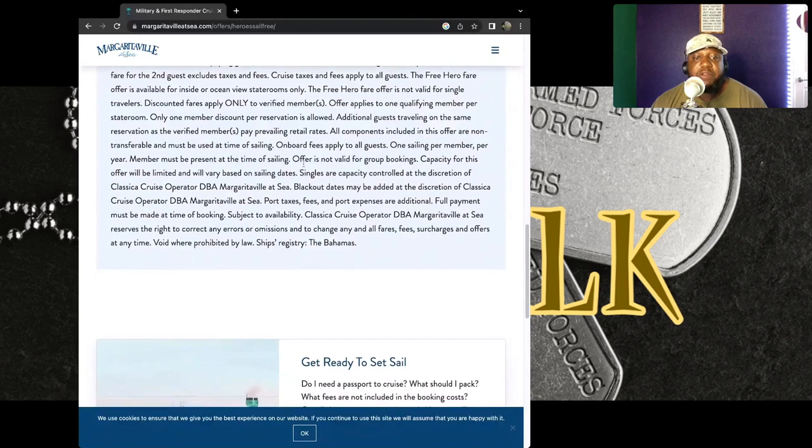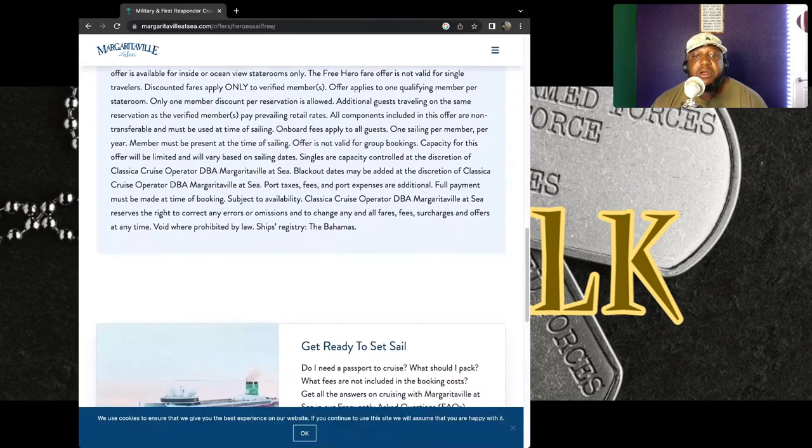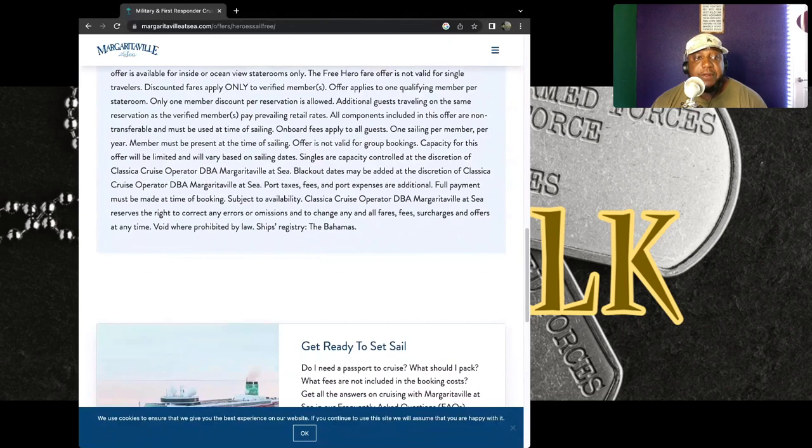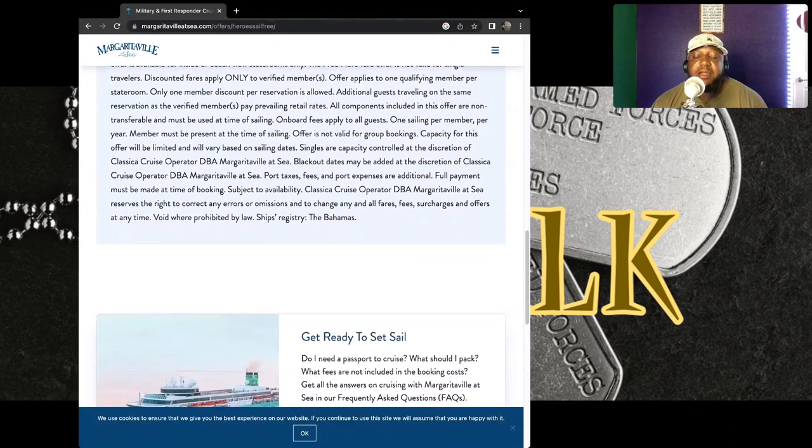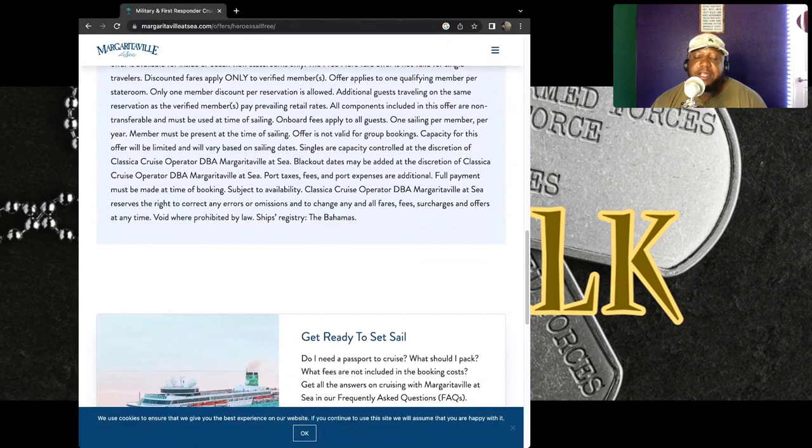All components included in this offer are non-transferable, non-refundable, and must be used at the time of sailing. Onboard fees apply to all guests. One sailing per member per year. Members must be present at the time of sailing, which means if you're going to get the ticket, then you have to make sure that you're present. You can't pass it off to somebody else and let them go on this ship on your behalf.